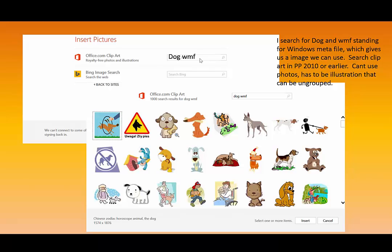You could search on Bing, Google, etc. But I find the Windows Office Clipart has a lot of these to choose from.